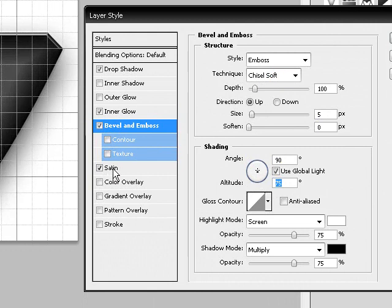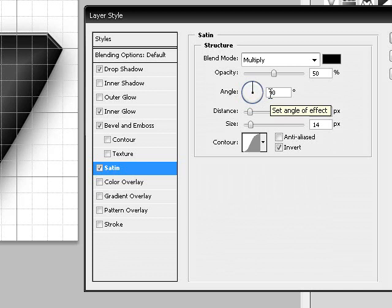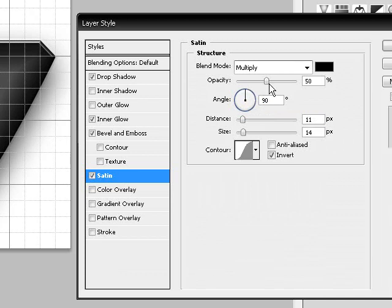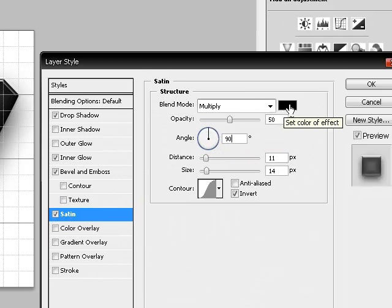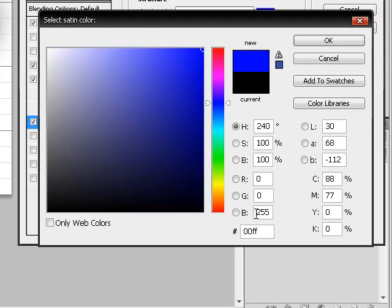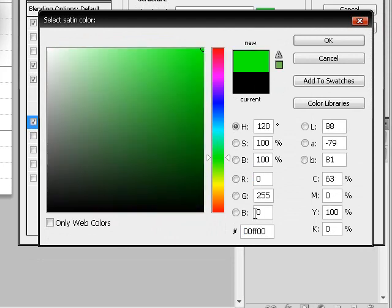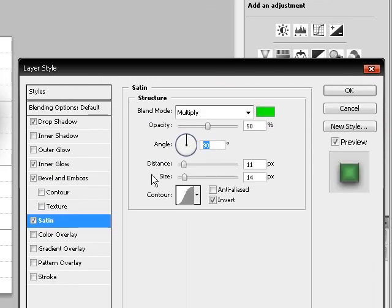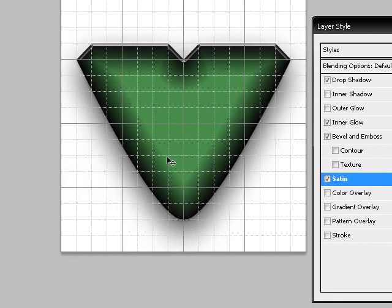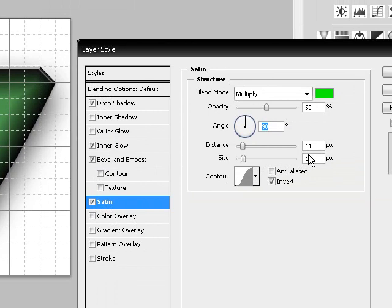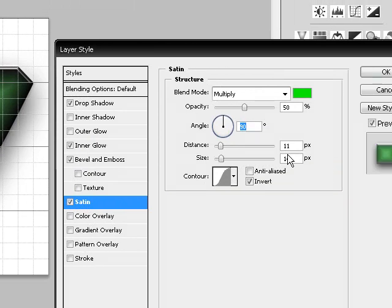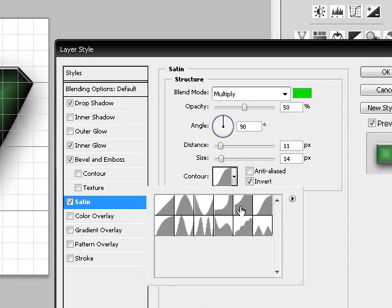Then choose the Satin Tool and make sure the angle is set to 90 degrees. Make sure it's set to Multiply, and make sure the color is set to 00FF00. And then make sure distance is set to 11, size is set to 14, and contour is set to Gaussian.